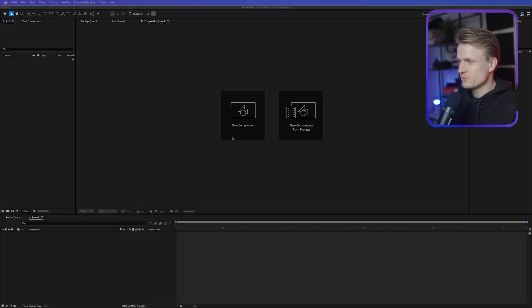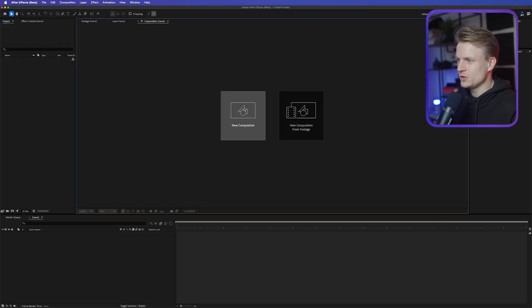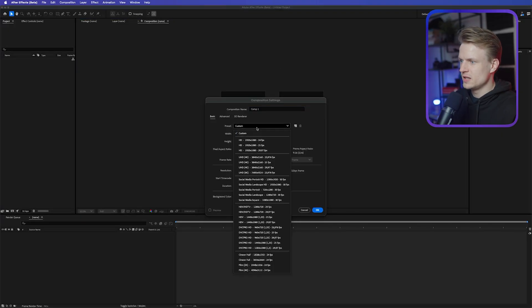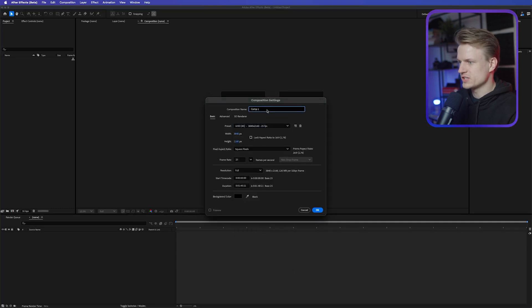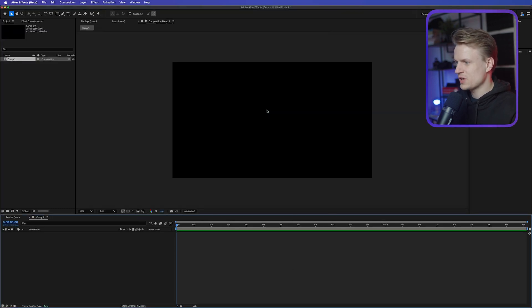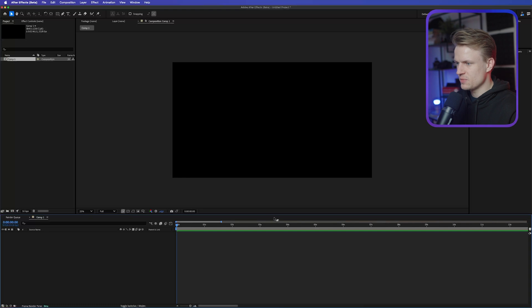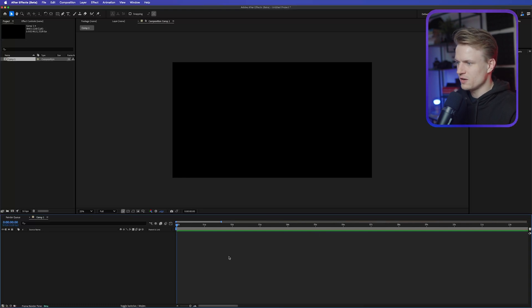So I have my After Effects open. I'm just going to create a new composition. Let's make this 4K, 25 frames per second, and Comp 1 is actually fine. Press OK. I'm going to zoom in a bit. This animation is quite long now. I think five seconds should be enough.